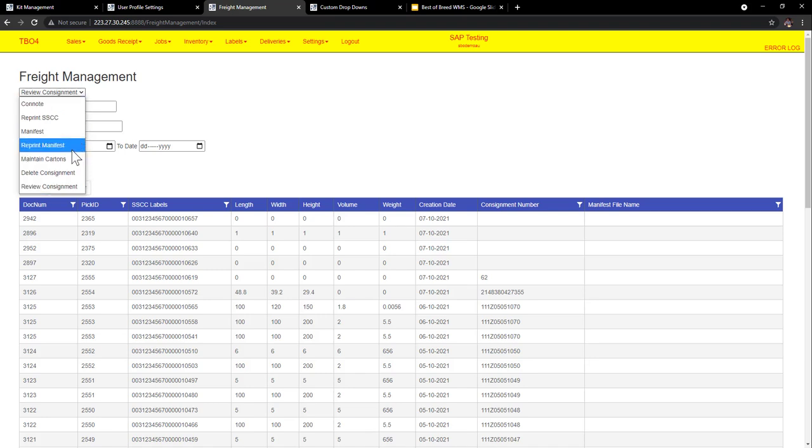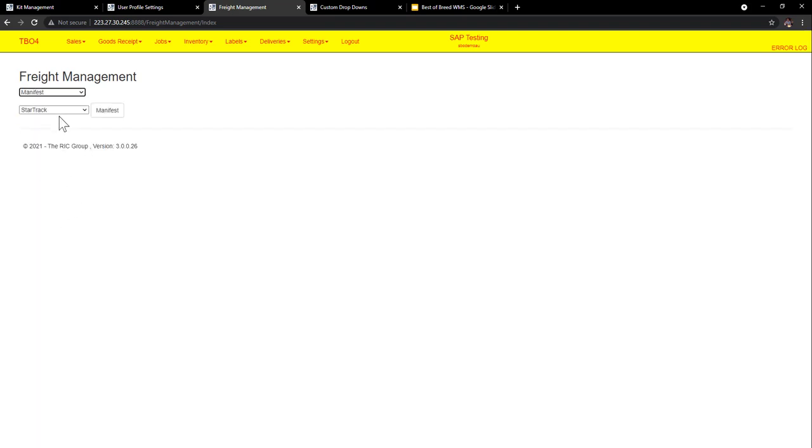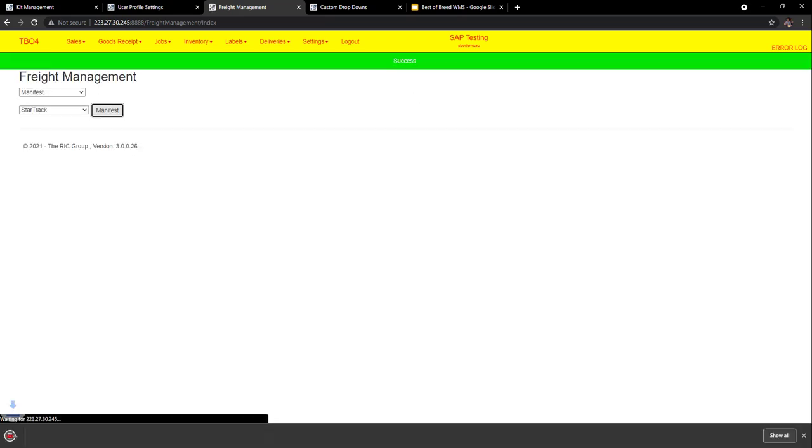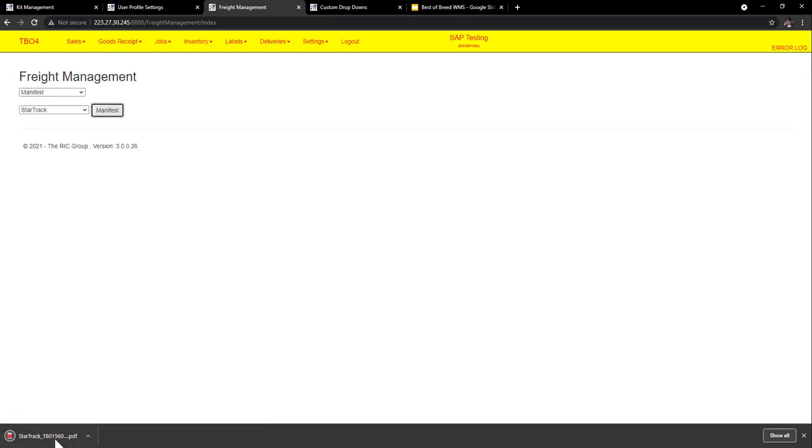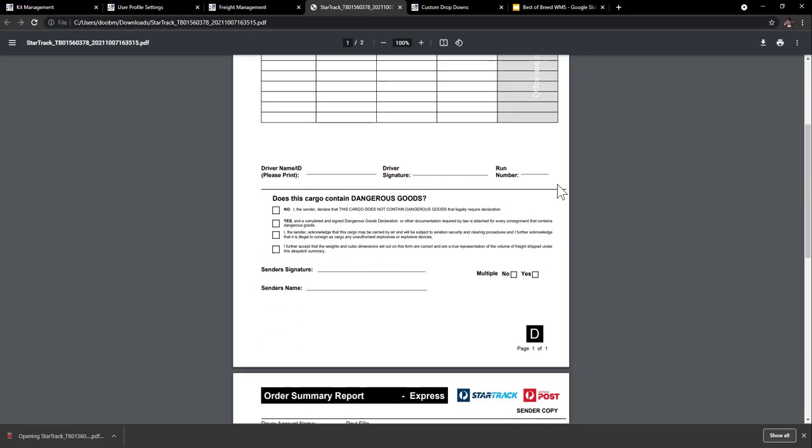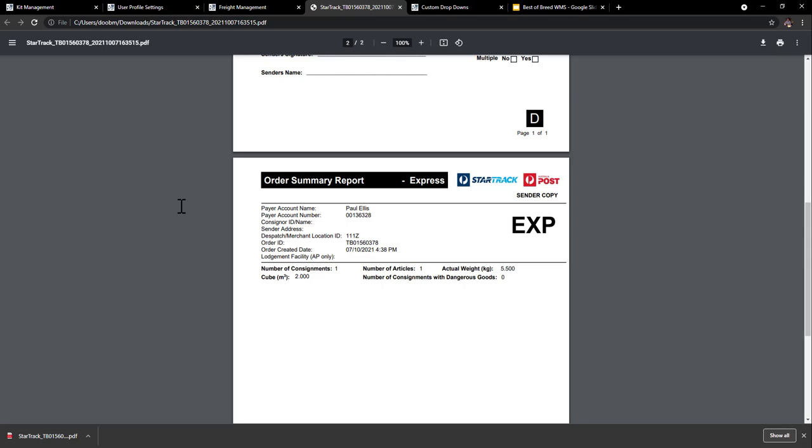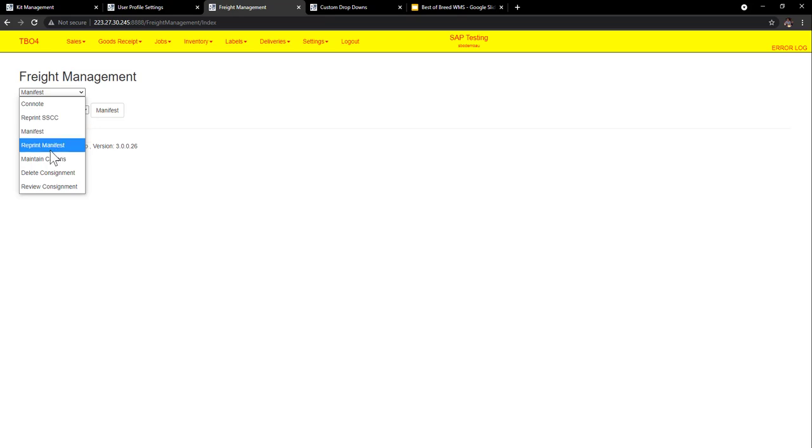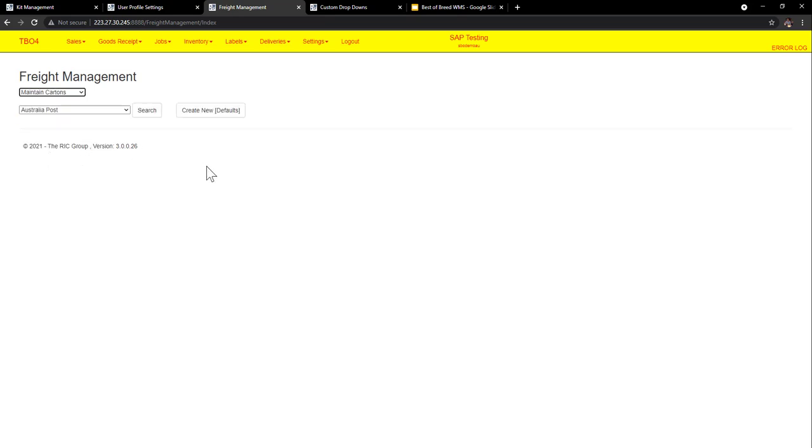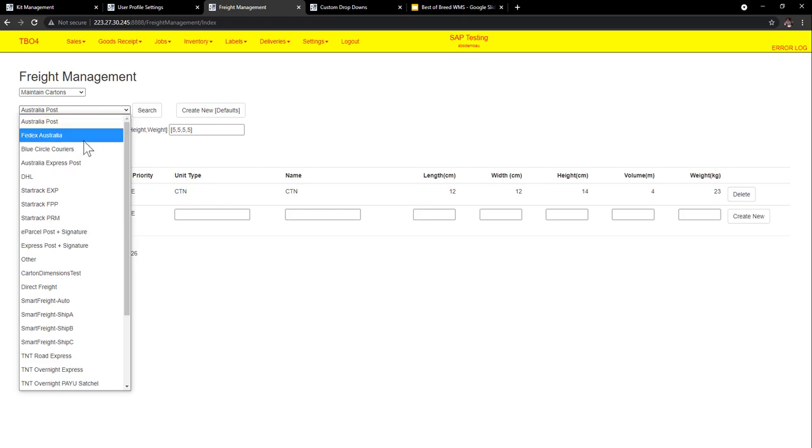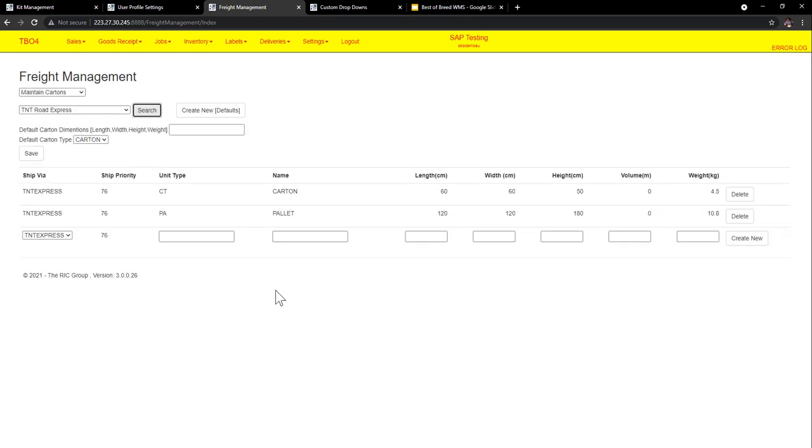And then obviously the manifest. There's a number of things that you can do with the system to do the manifesting. And here's Star Track for instance. So I've just done a simple Star Track manifest. No problems at all. I can also do some maintaining the cartons. So if I need to maintain those cartons that we're sending and what they're doing, it's all there. And I might see if there's anything else. Yep there we go. There's another one with TNT Express. So we can see.